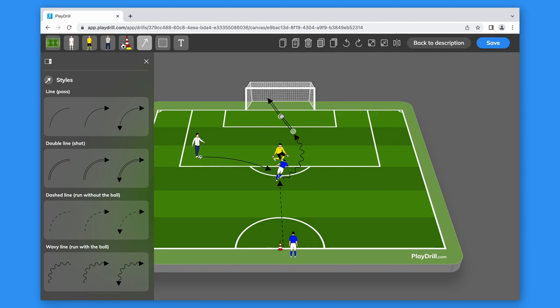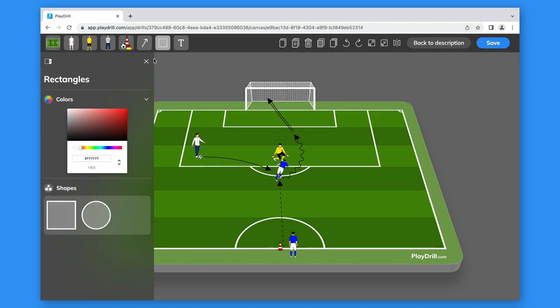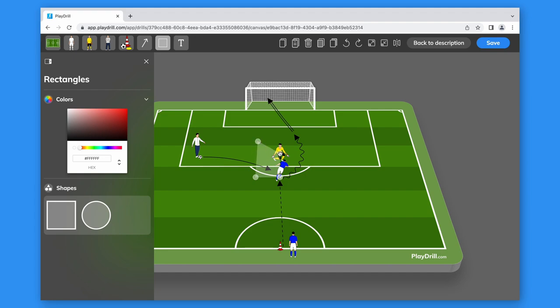To highlight areas on the field, we can use shapes like rectangles or circles.